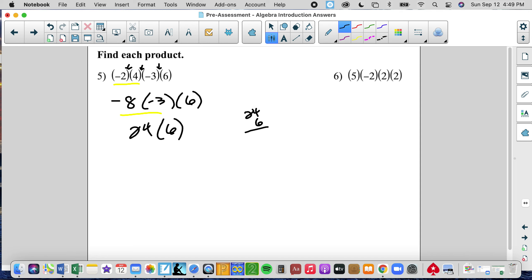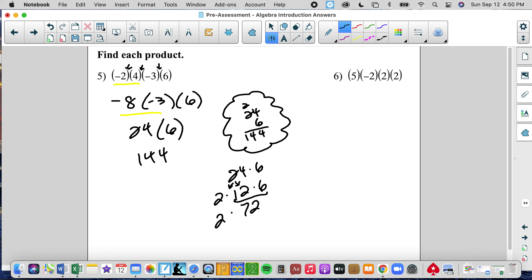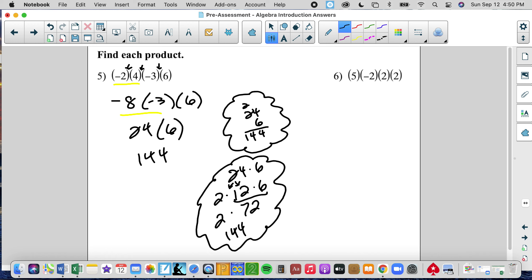I don't know 24 times 6 off the top of my head, so I can do it a number of ways. One way: 6 times 4 is 24, 6 times 2 is 12, plus 2 is 14. Another trick if I don't have a calculator — I can break 24 into 2 times 12. I know 12 times 6 is 72, then doubling 72 is 144. You can break a product into simpler products that you're more familiar with.